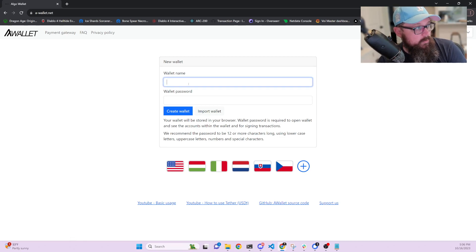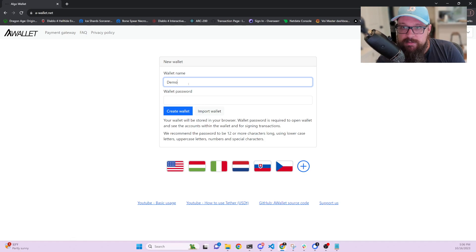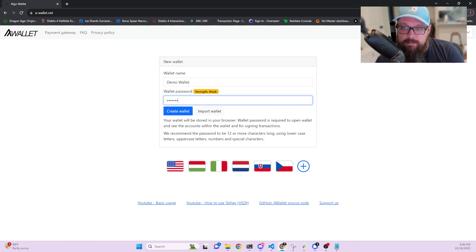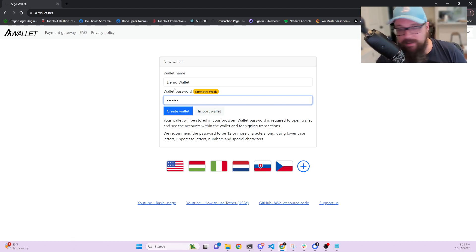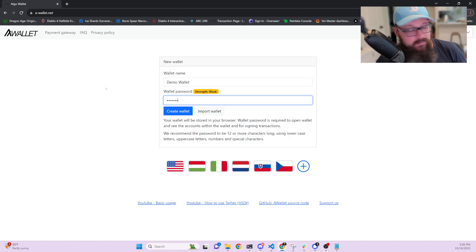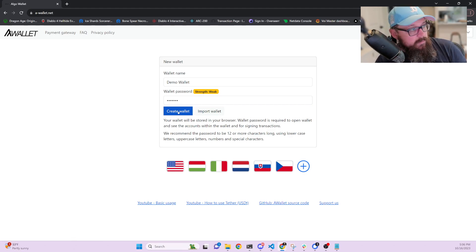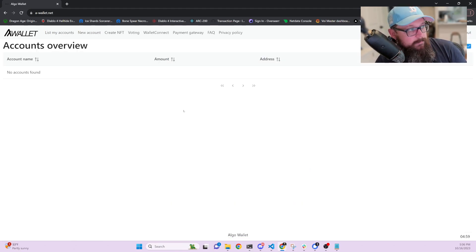you want to create a new wallet. So let's call this demo wallet and then pick a really secure password. This one's weak because this demo is temporary, but make sure that yours is more secure. You create the wallet.